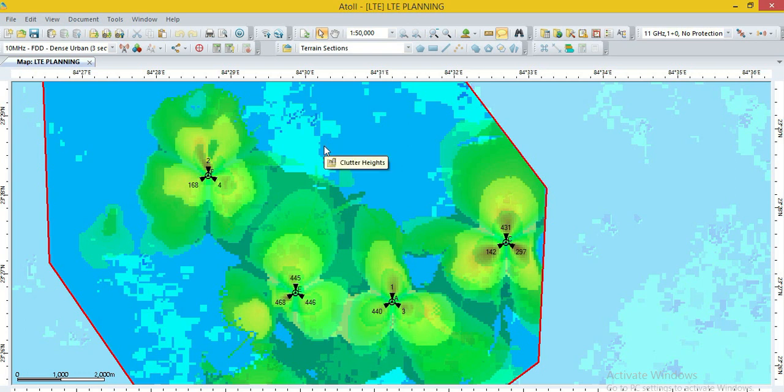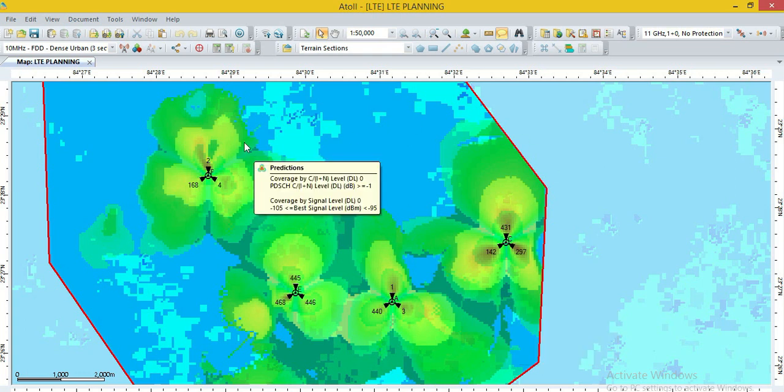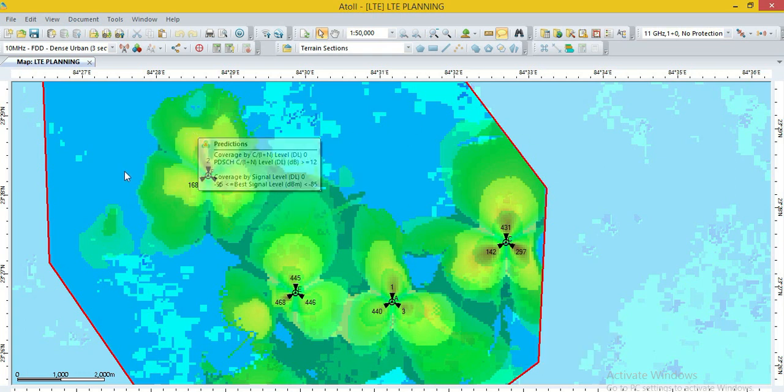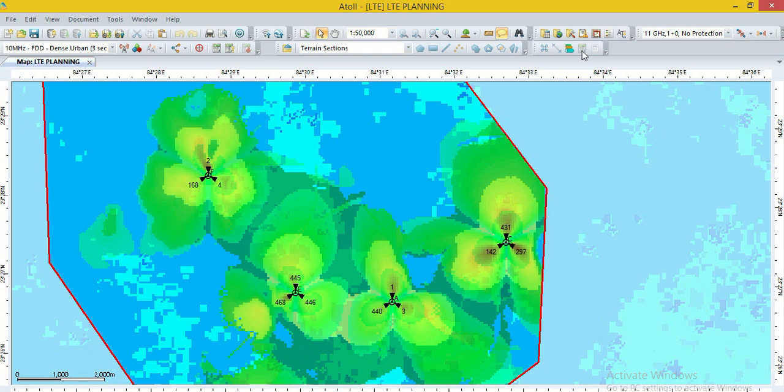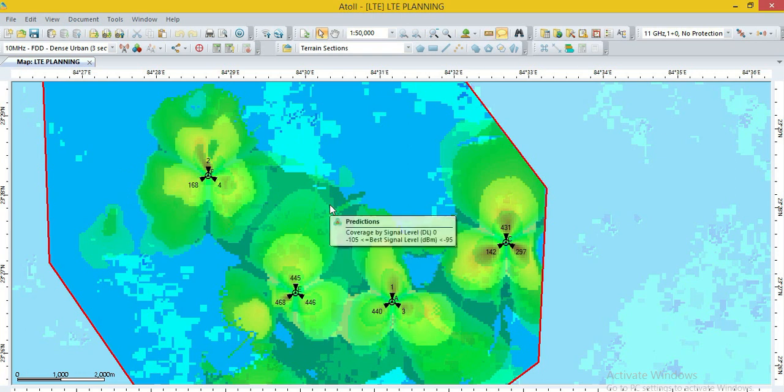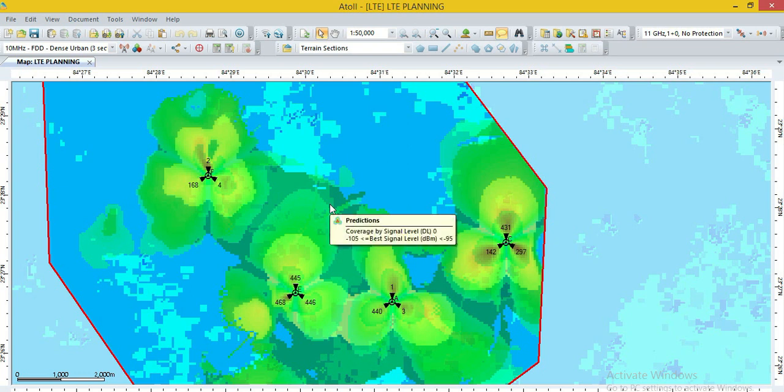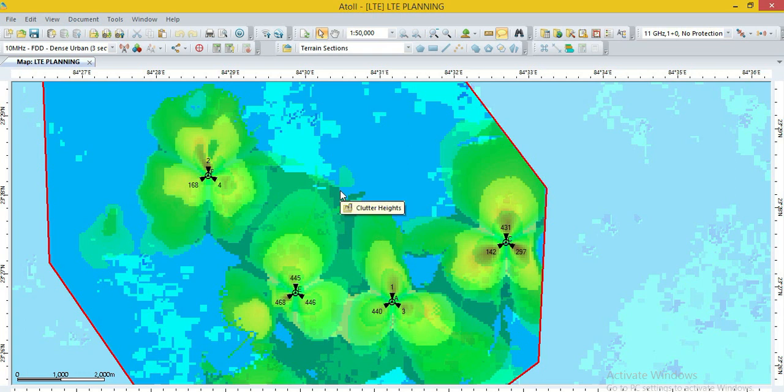Today we will learn how to plan the PCI for existing network which lies in the competition zones. But before going to the PCI plan, we have to know a little about PCI. What is PCI? PCI is physical cell layer identity.